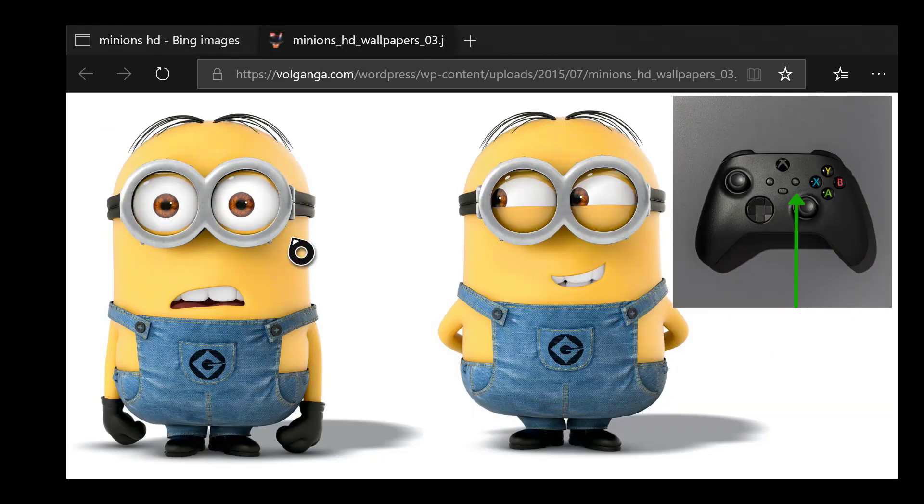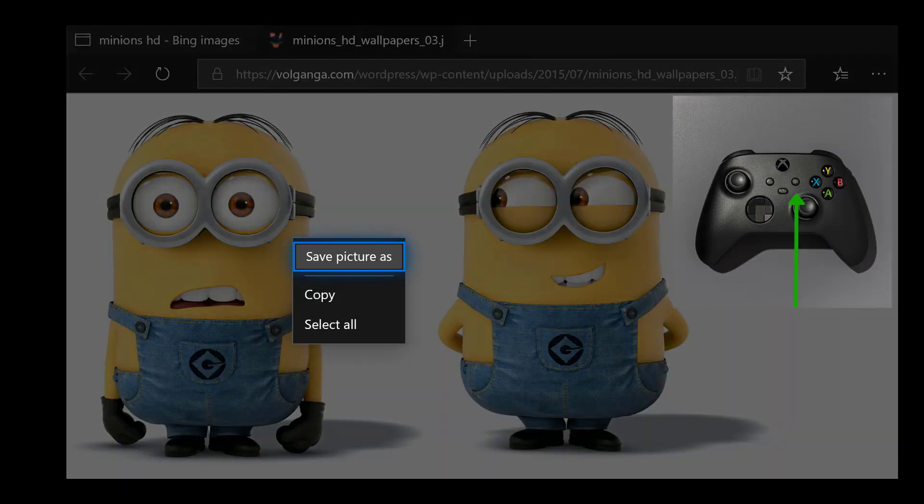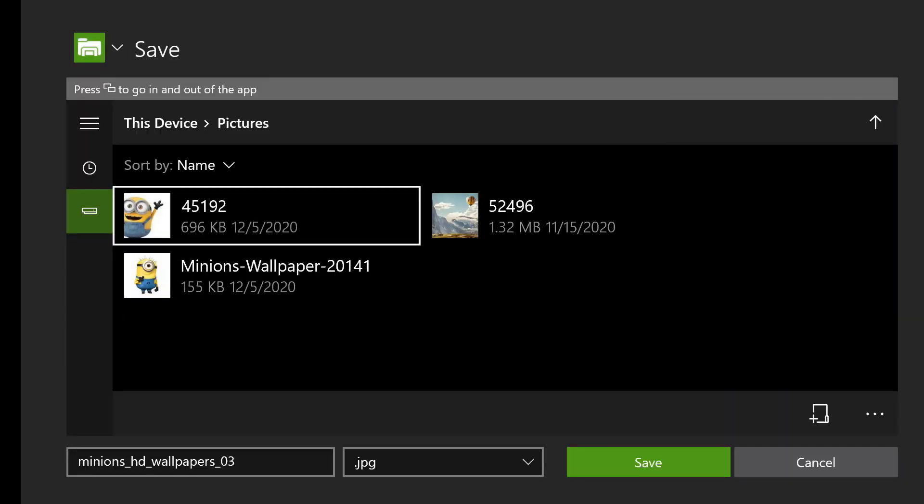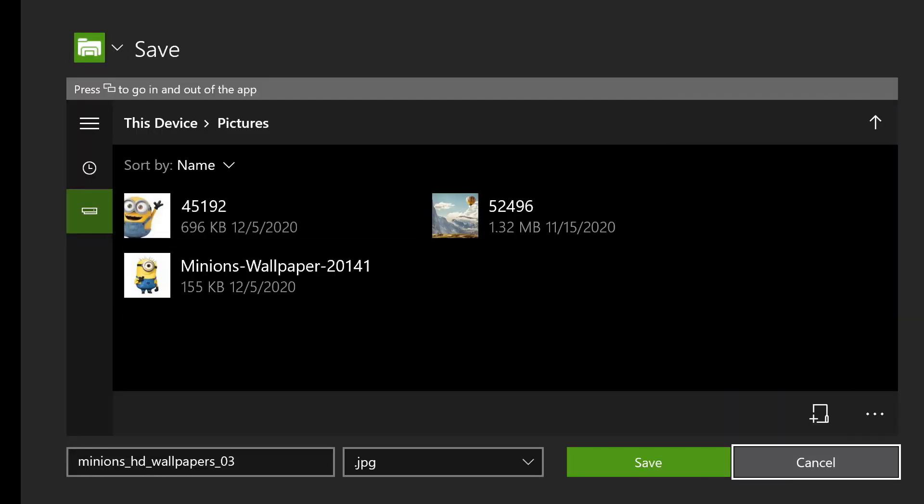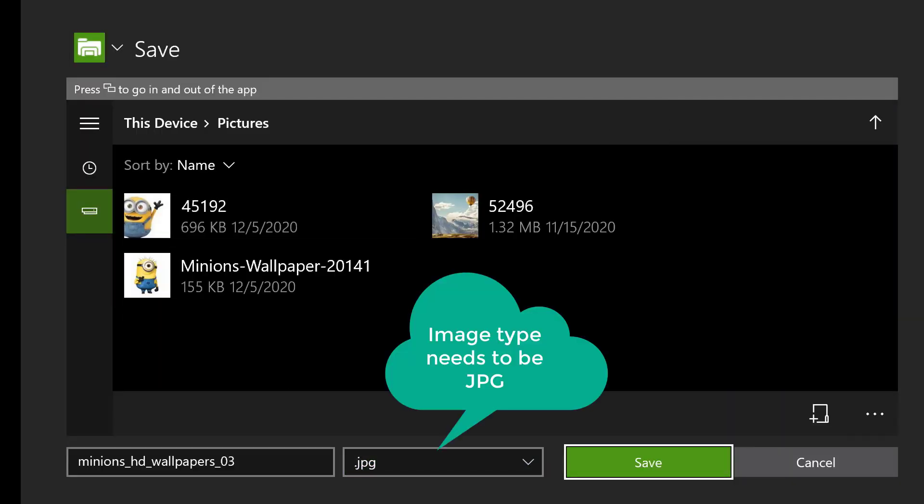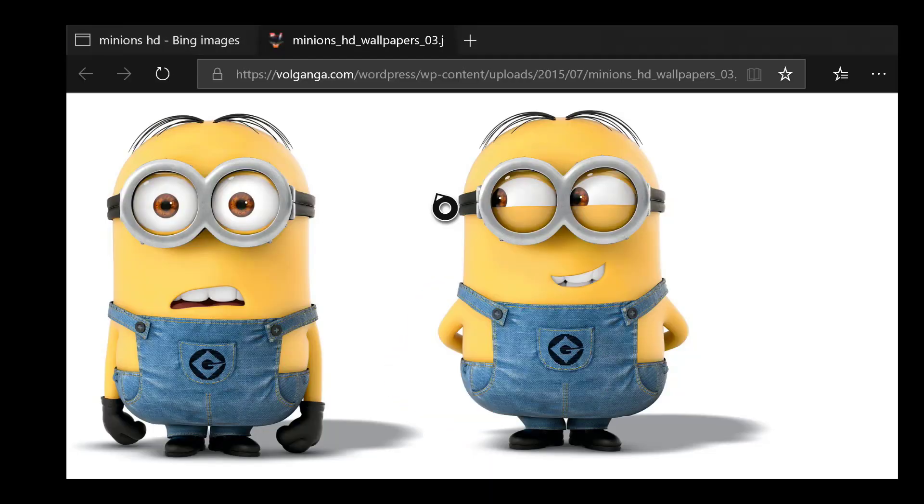Right here on your Xbox controller, click on the button I showed you and click on picture save as. At this point, save the image. Make sure the image type is JPG and hit save.